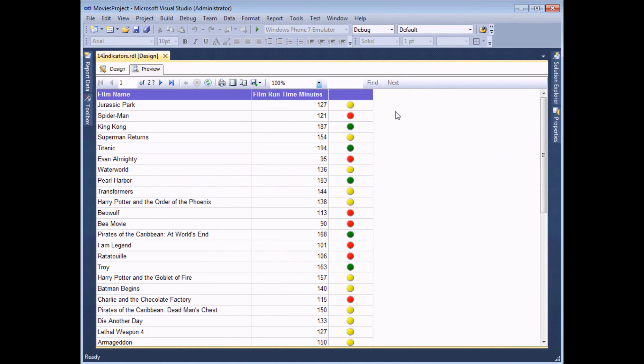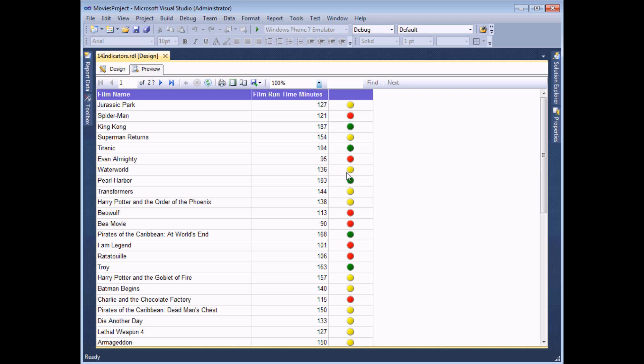Once you've added an indicator to a table, you can start to think about all the ways you might like to tweak it. In my example I'd like to change it so that the red indicators appear next to films which have a running time of less than 100 minutes, yellow symbols next to those between 100 and 150, and green only for those that are more than 150.